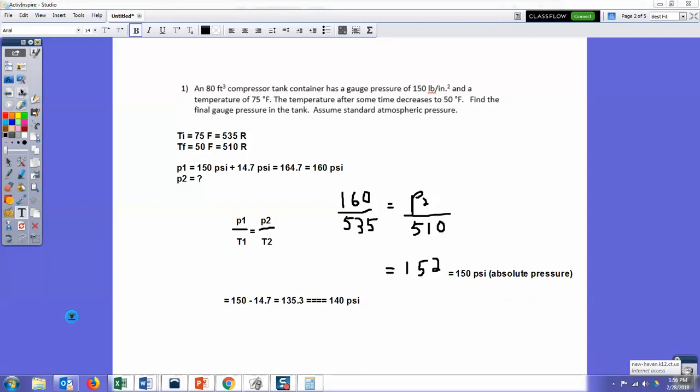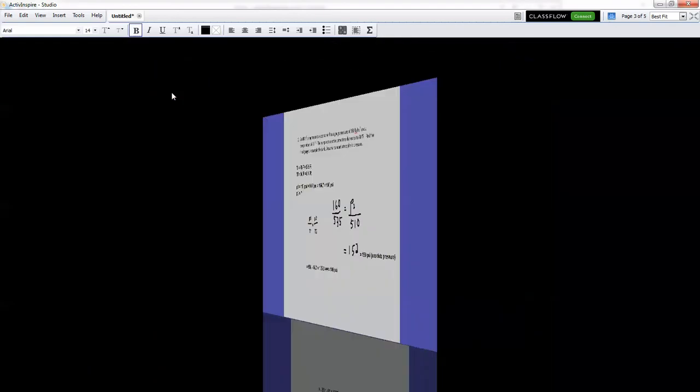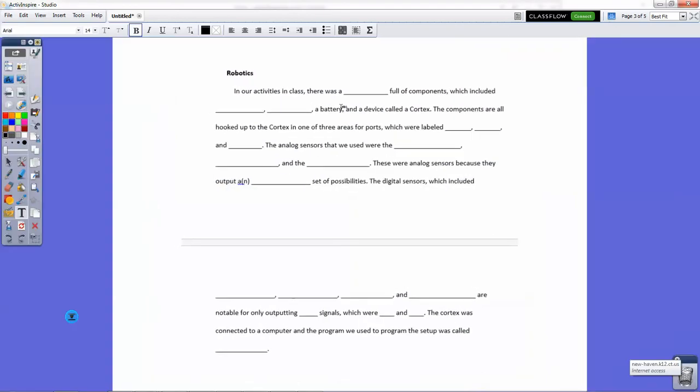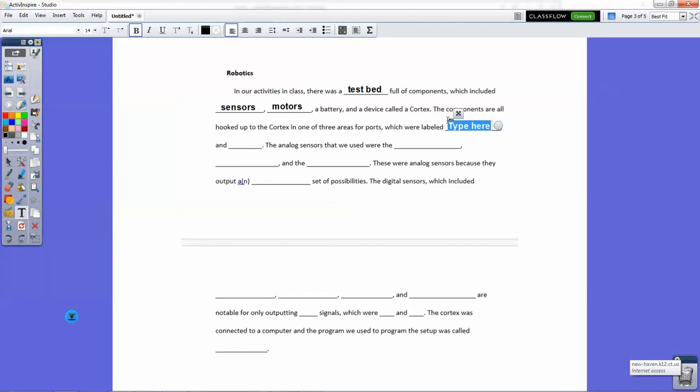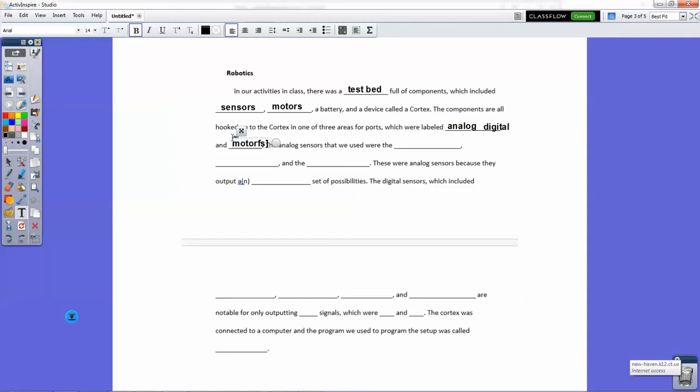All right, so let's go over the other paragraphs that you had to fill in. In robotics, here's the blanks that we need. In our activities in class, there was a test bed full of components, which included sensors, motors, a battery, and a device called a cortex. The components are all hooked up to the cortex, one of three areas for ports, which were labeled analog, digital, and motors. Of course, you can set all three of those in any order, that's fine.